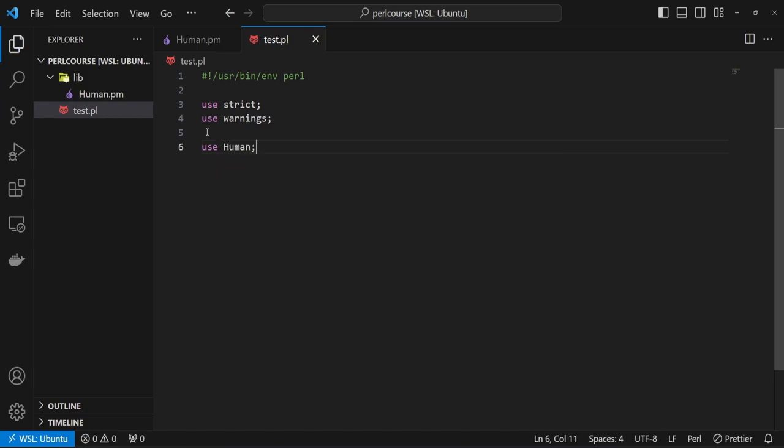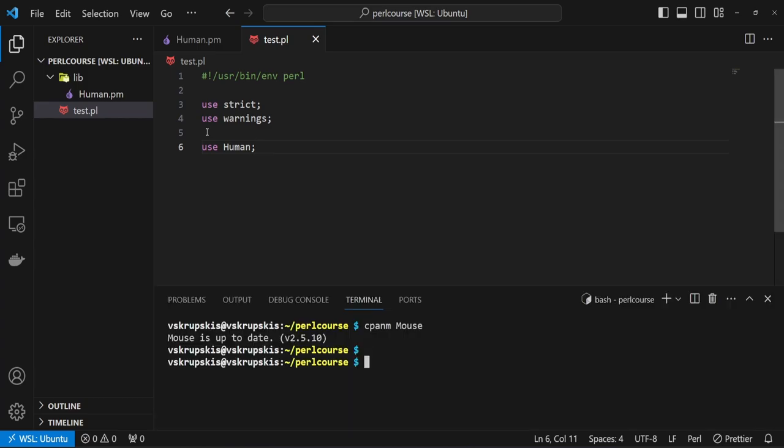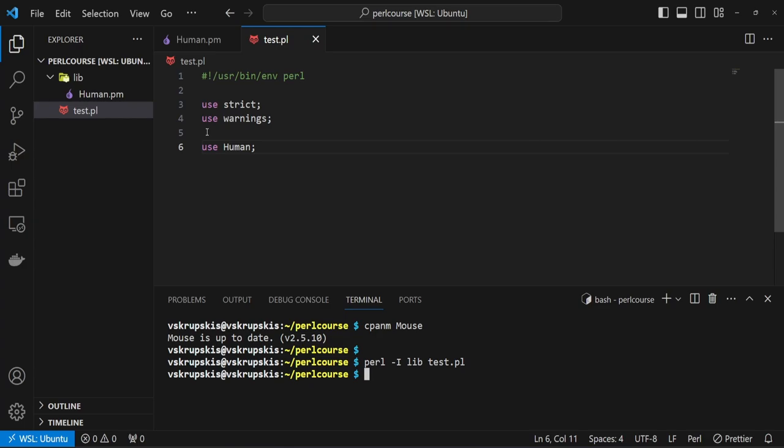I'm going to save this and try to run that file. So open up your terminal and type perl dash I for include. What we want to include is our library folder, which is lib. And then we want to execute the test Perl script file, which is test.pl. If we run this, we don't see any errors, which is pretty good.